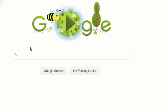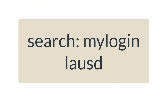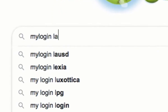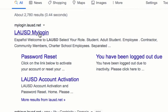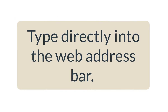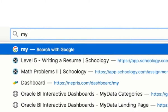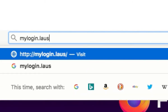The first thing we're going to do is go to a web browser like Google and search 'my login LAUSD'. Go ahead and type mylogin LAUSD in your search box, hit enter, and then choose the first website that comes up that says mylogin.lausd.net. Another way you can get to the website is by typing the address directly into the address bar: mylogin.lausd.net. Don't use spaces and spell everything correctly.